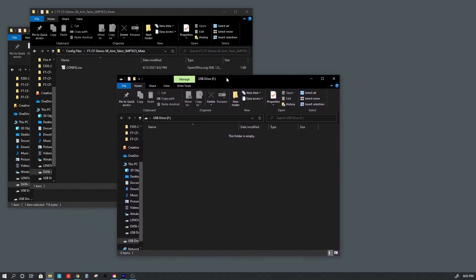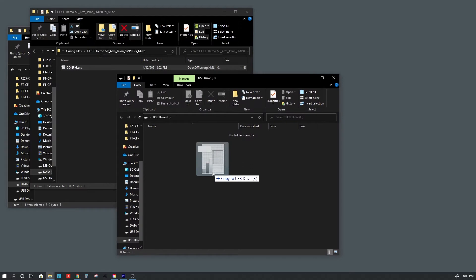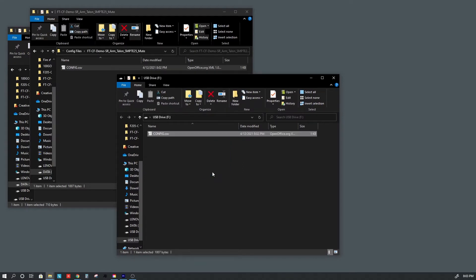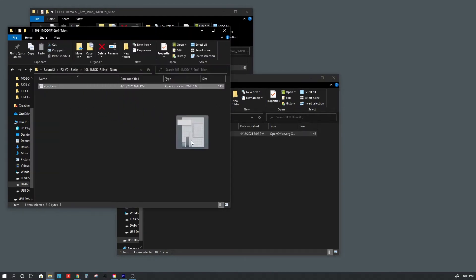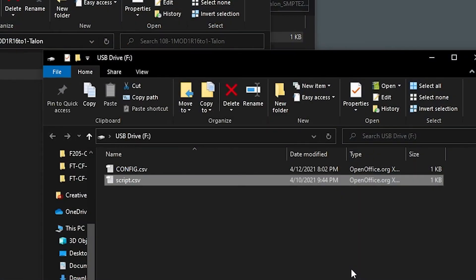Here I have an empty USB drive and I'm simply going to copy the config.csv file we just created onto the USB drive. For this demo we're also going to copy a script onto the same USB drive so we can load both into the module at the same time. This script is a simple script for one module for rail 1, firing every rail starting with Q16 at a three second interval going back to Q1.